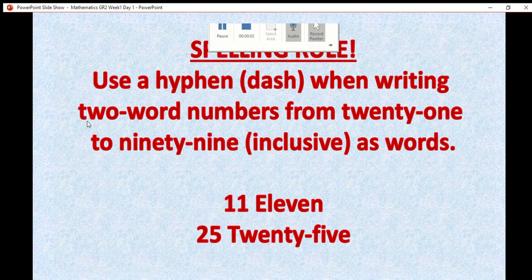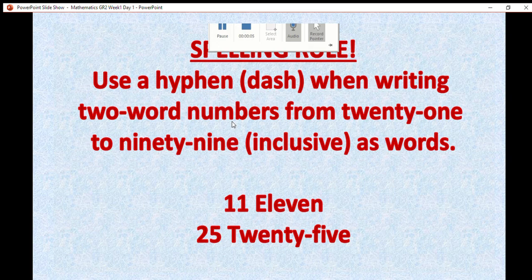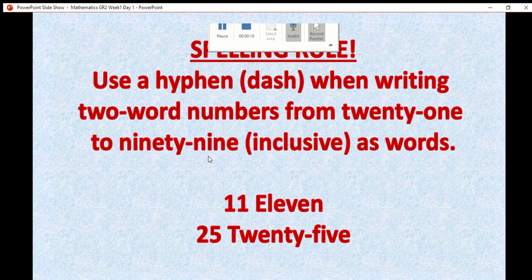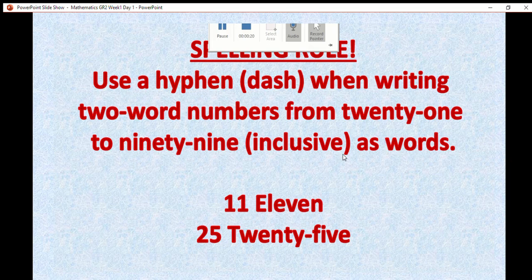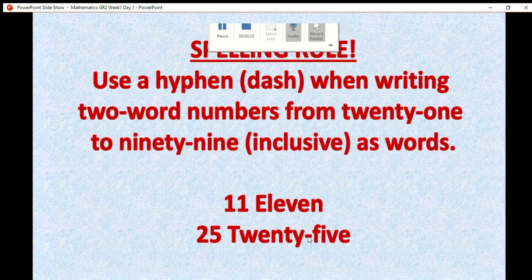Just because it's maths doesn't mean we don't have a few spelling rules we need to remember. When we're writing number names that have two word numbers from 21 to 99, we have to write a dash. Anything before 21, we write as one word, for example, 11. Anything after and from 21, we write as one word with a dash.